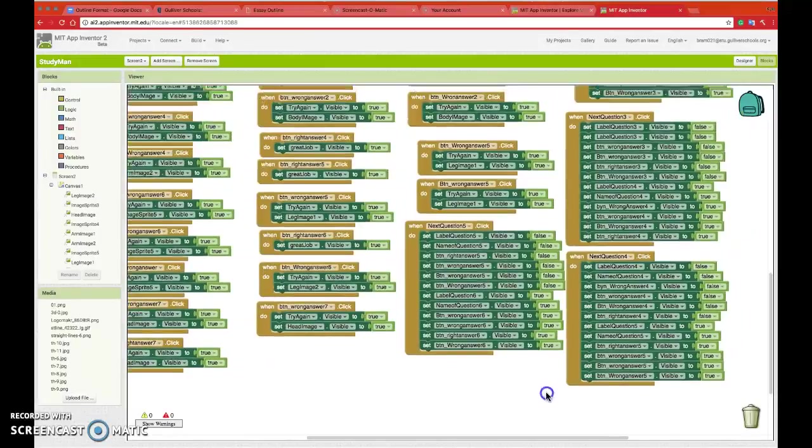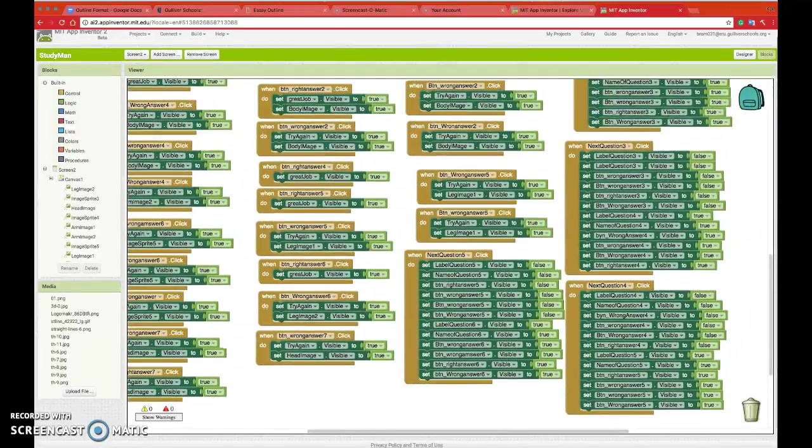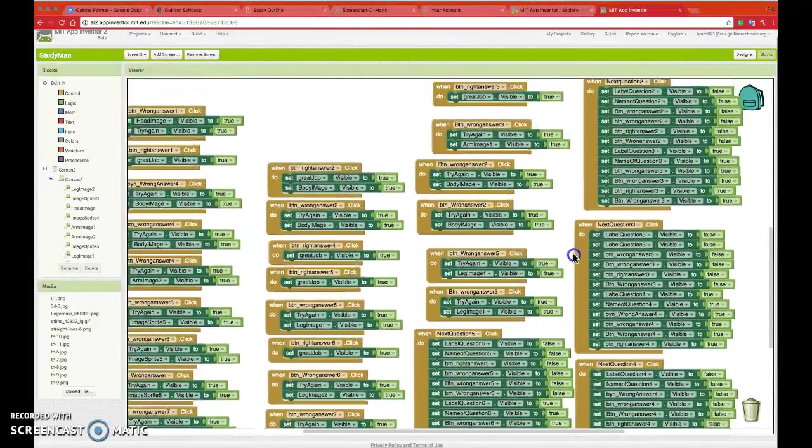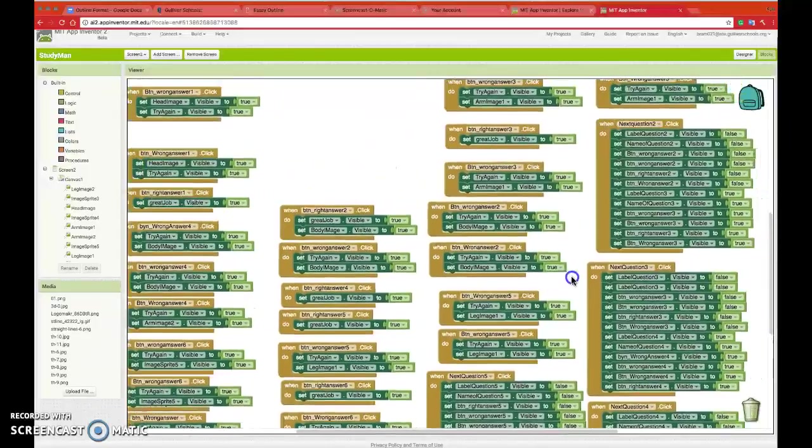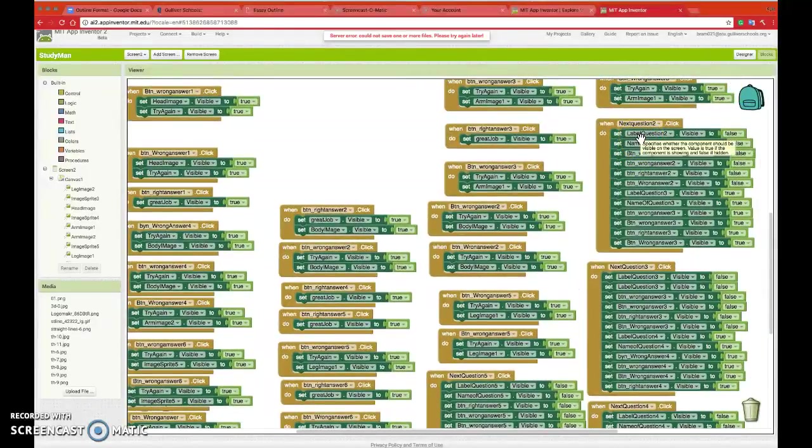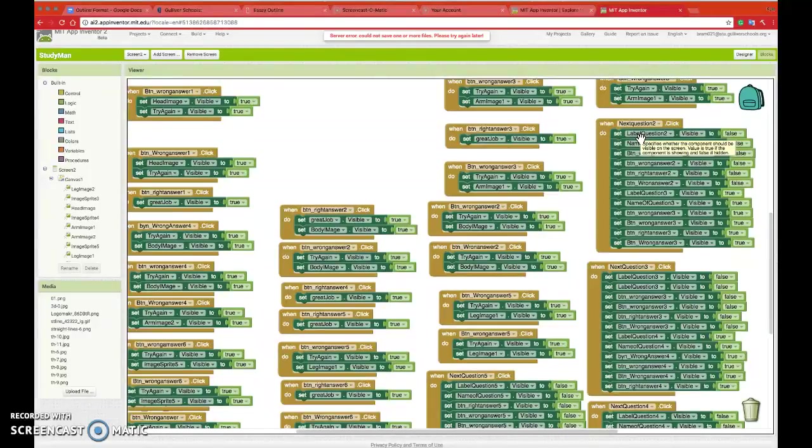Now, for each next question, I have to make every single thing on question 2, let's say. Just question 2 as an example.